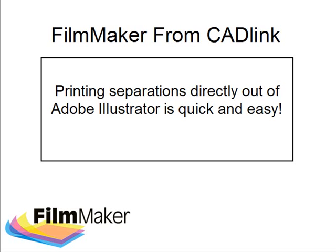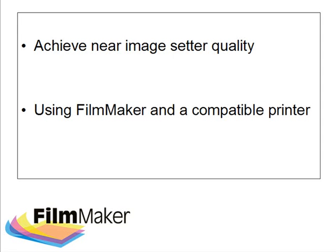Hello and welcome to this introduction to FilmMaker. FilmMaker is a new feature-rich software product developed by Cadlink Technology Corporation specifically for the screen printing industry, and it enables the user to take full advantage of the variable dot technology found in some printers.